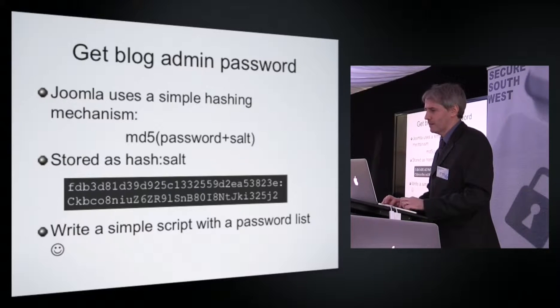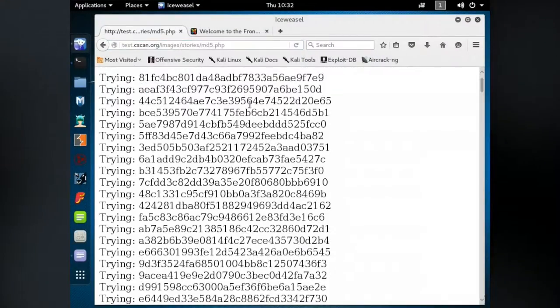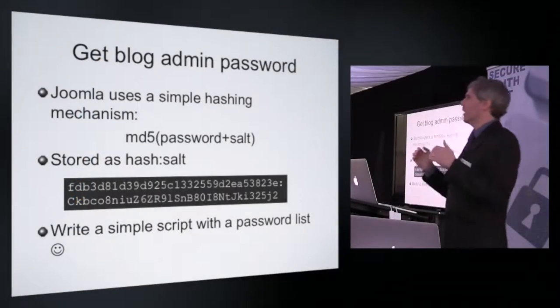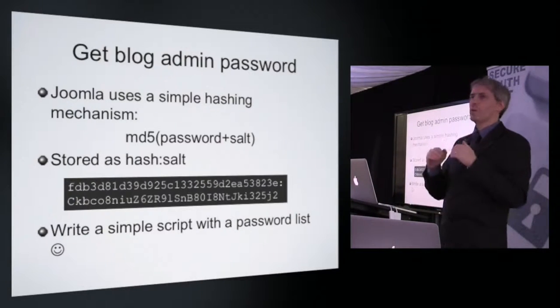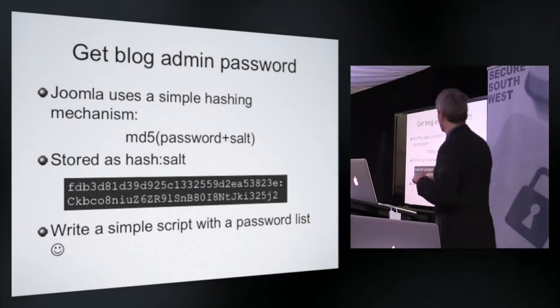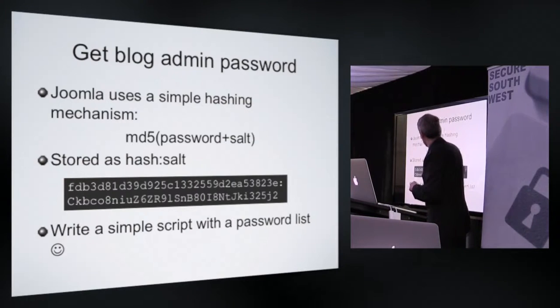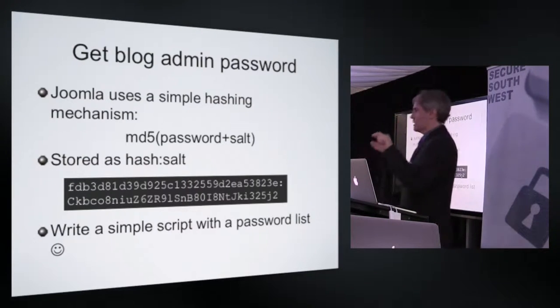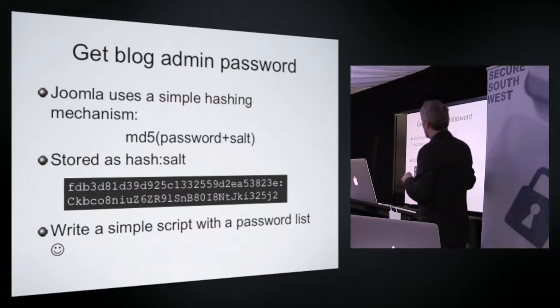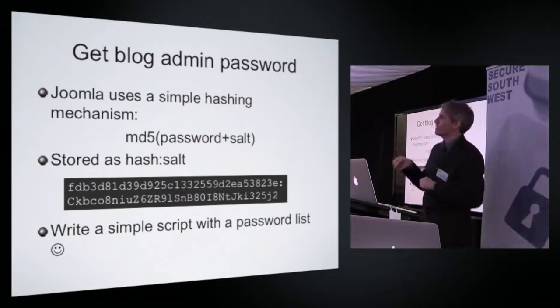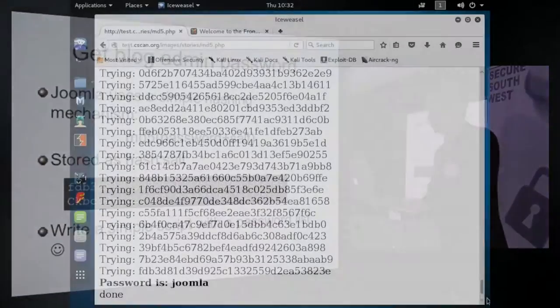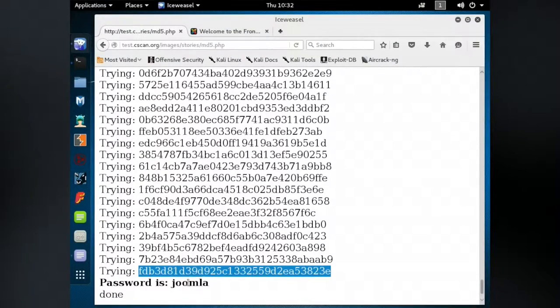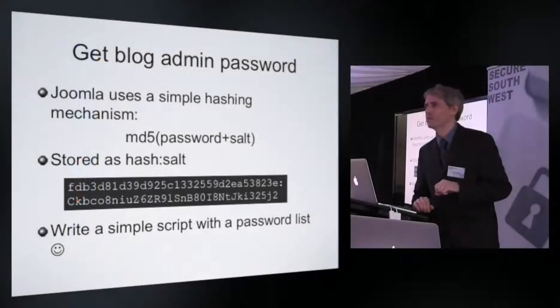So I've already preloaded a script. It will go through and try a number of different passwords, one by one from that top 500 list. It will take the password and it will apply this algorithm. Take a password, add the salt value, run it through the hash algorithm, just a simple single line of code, md5 bracket password plus the salt, generate a value out of it and compare it to what's in the database. And if it's what's in the database, we've broken the password. And right down at the very bottom there is password is Joomla.